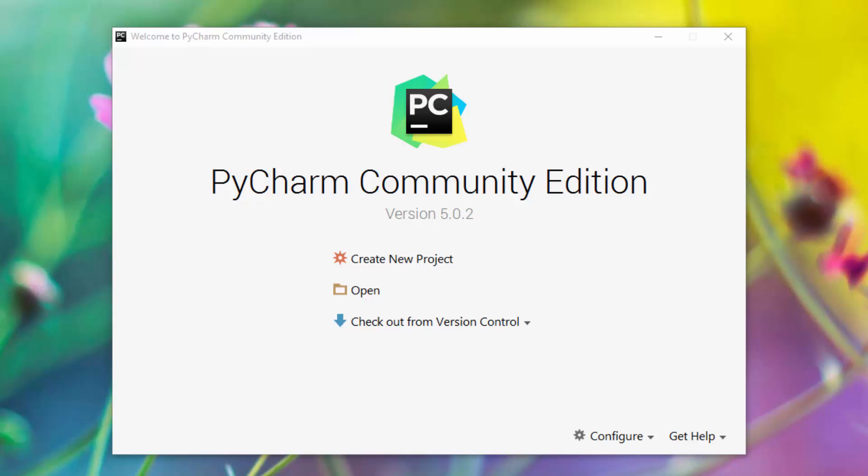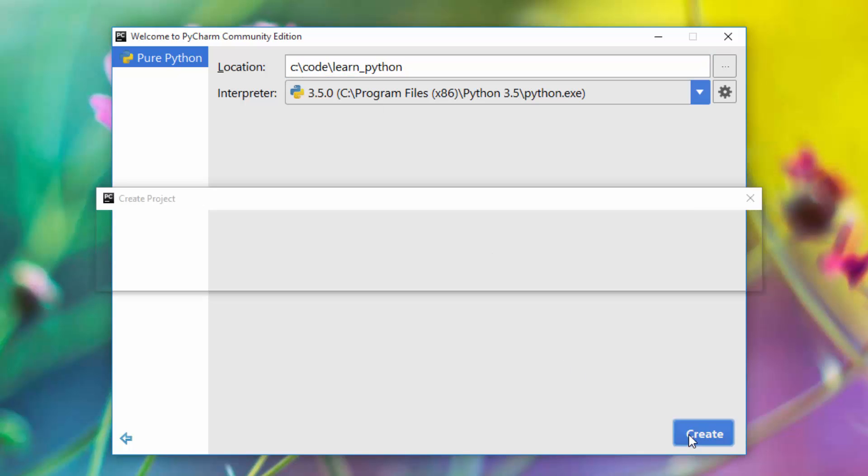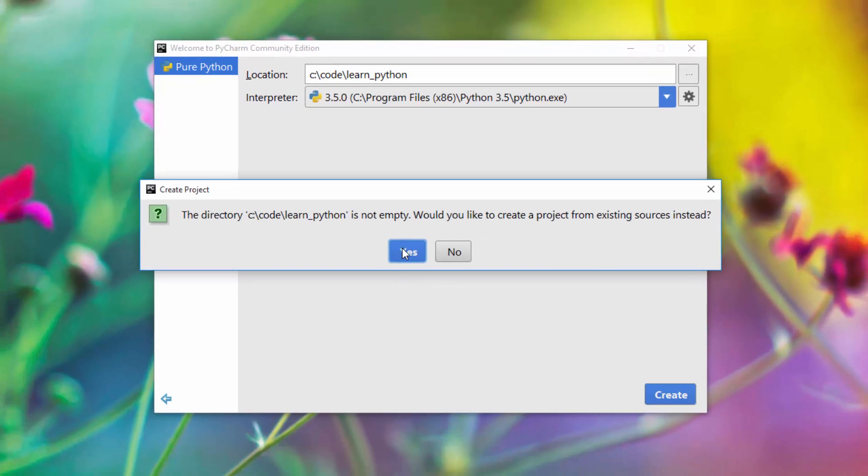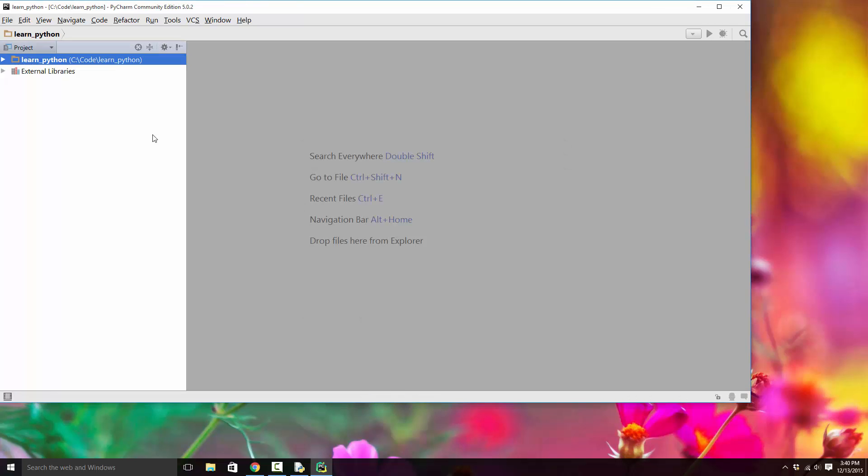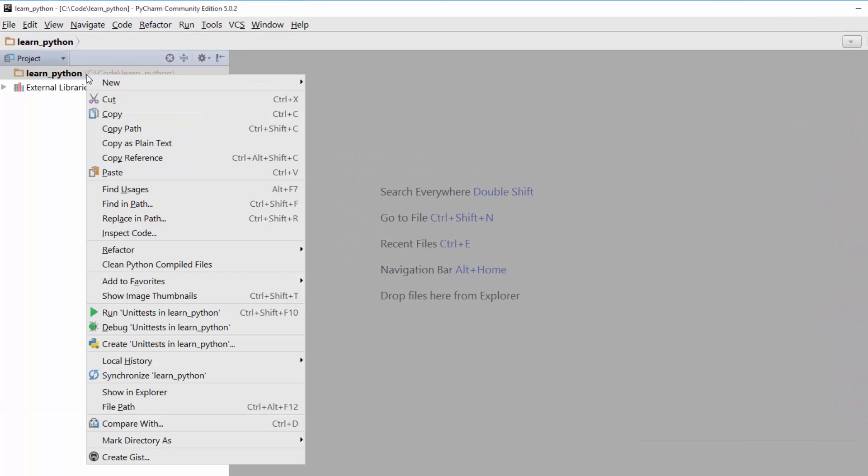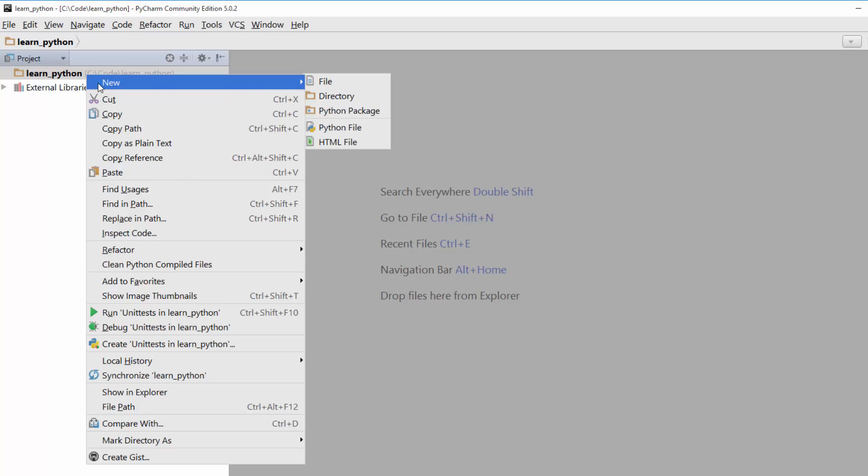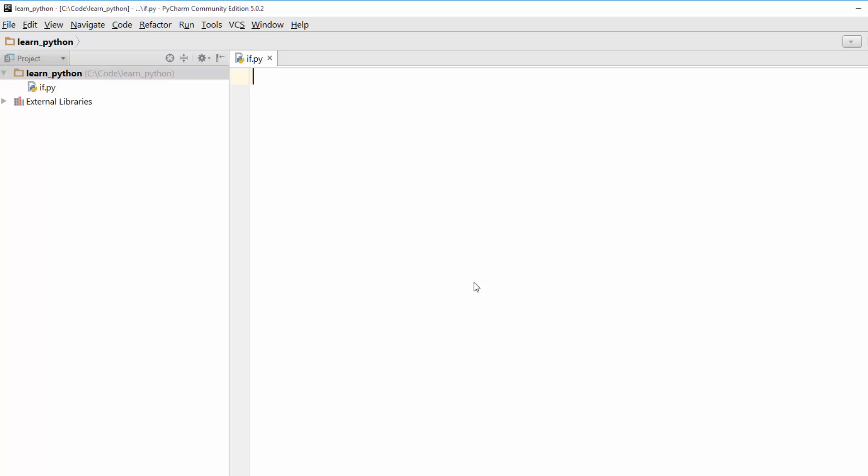I clicked on PyCharm icon. It opened this dialog here. Create a new project. I'm going to give it a name on Python. This will be my project name in C code directory. You can choose whatever directory you like. Create. It just created a project for me. Here I am going to add a new Python file. So I will say new Python file if. So it created if.py file.